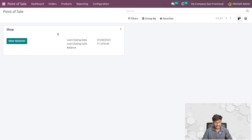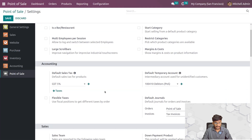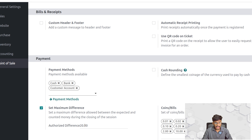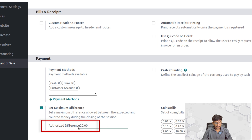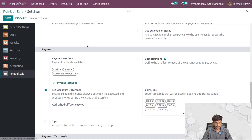Let us see how it works. Now let us go inside the POS module. After going inside the module, here you can see all the sessions that are available in the POS. If you go to the configuration settings of the POS session, you can see an option to enable and set the maximum difference amount during the opening and closing of the session. You can add the value from here, and after enabling it you can get a field to add the value, and you can also add the coins and bills to be displayed in the opening and closing of the session.